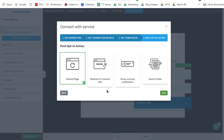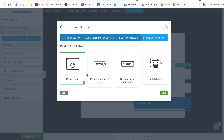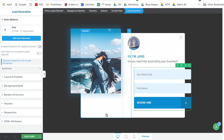The last step would be to select your post opt-in action. With Thrive Leads there are four options, because Thrive Leads uses lightboxes that can switch state — so you'll have a default state that switches to a second state where people enter their email and name. For Thrive Architect, you'll just have the first three options: reload page, redirect to custom URL, and show success notification. Click Save and that's it — your lead generation form is hooked up with Drip. Once you publish it, it'll be ready to start collecting emails, tags, and custom form fields for your Drip email marketing.